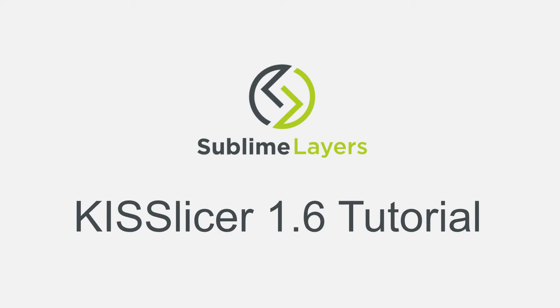Hello everyone, I'm Michael Hackney and in this KISSlicer 1.6 tutorial, I'm going to take a look at setting and managing print speeds with a little side trip into flow rates.